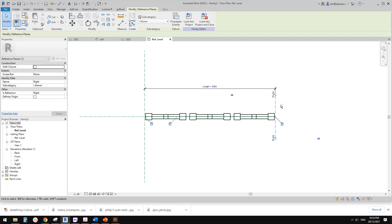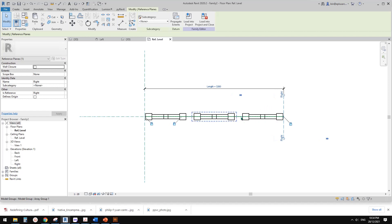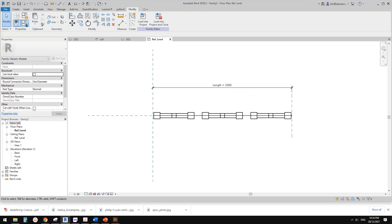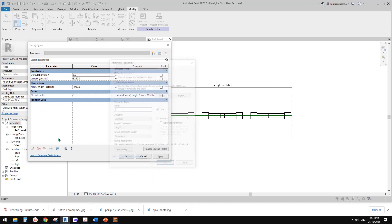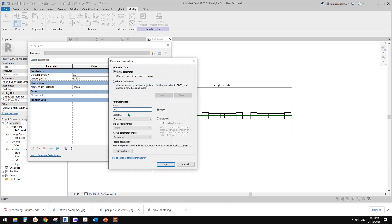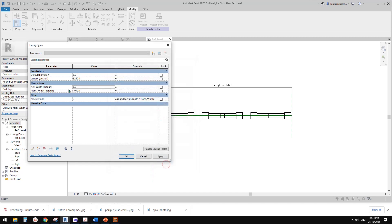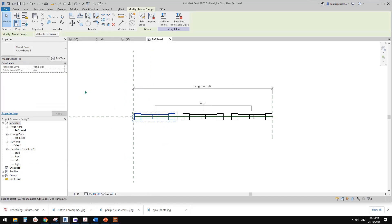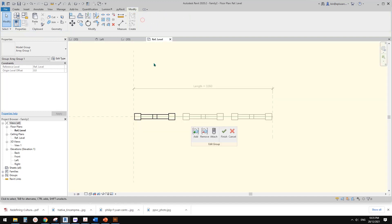We still need to control the width of these individual panels. Let's create a new parameter called 'actual width', instance. Actual width equals length divided by number. Apply and OK. Now we need to link the family's width parameter to this actual width value.